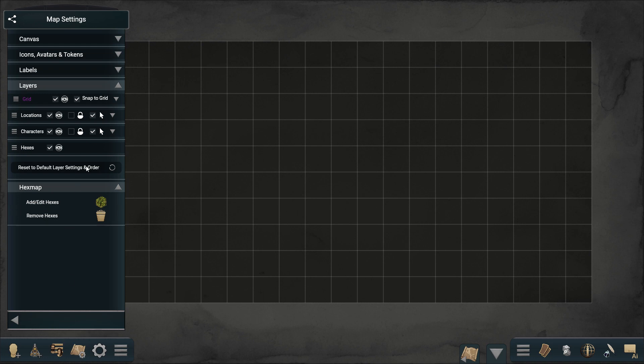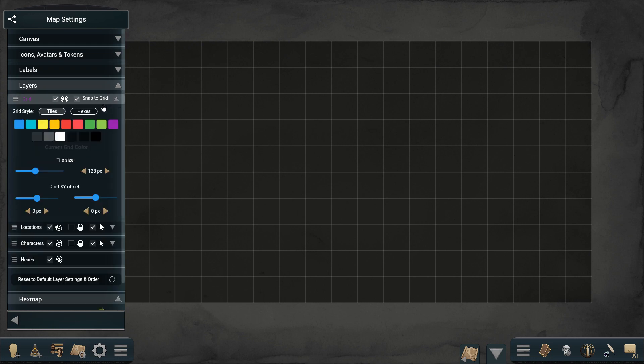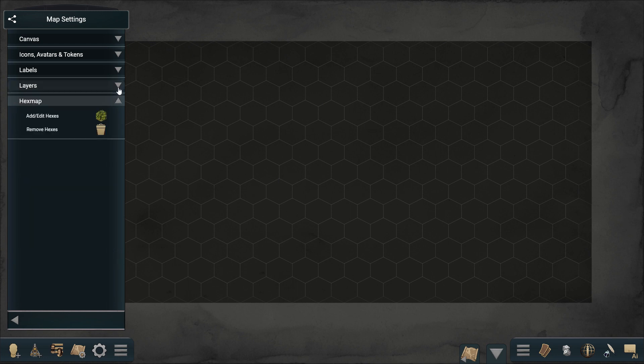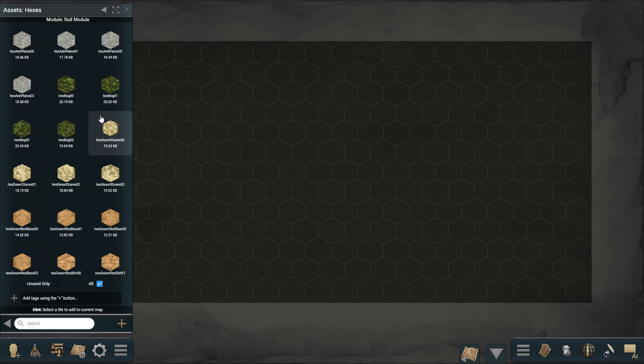We are starting from a blank map. The first thing we are going to do is open the map settings panel. Here we will change the grid from tiles to hexes and then open the hex mapper menu.